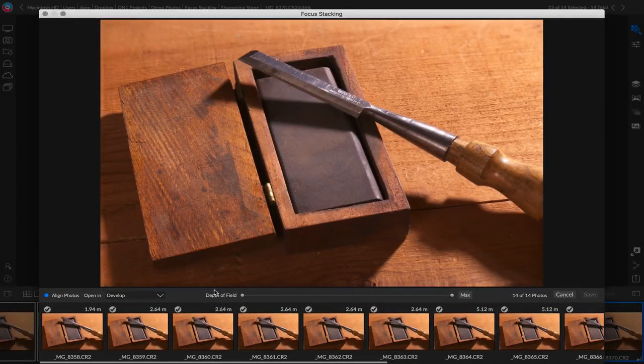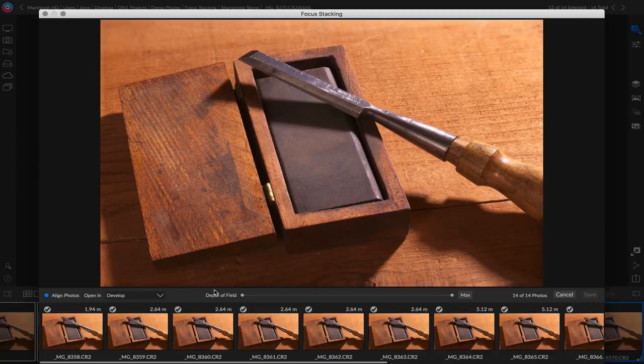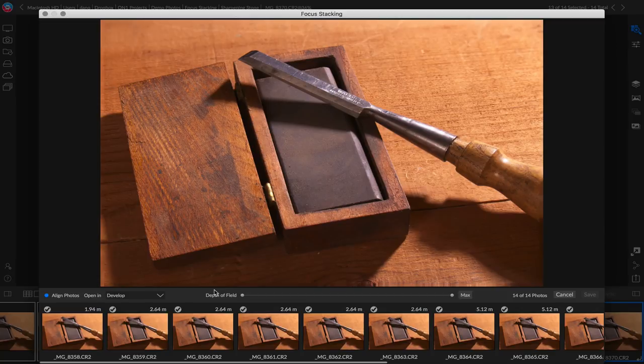In the middle, you'll see a depth of field slider. This is really cool. It actually lets you change what portion of the photo stays in focus. Now, as I mentioned by default, it's going to pick the maximum to start. You're going to see that the handles are all the way at the end.